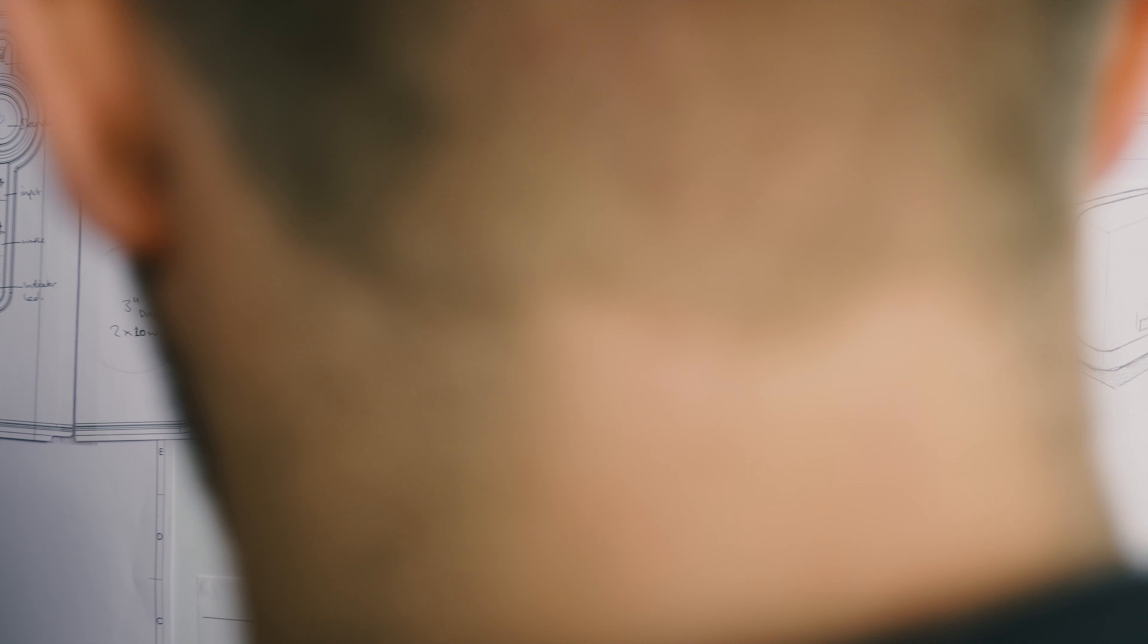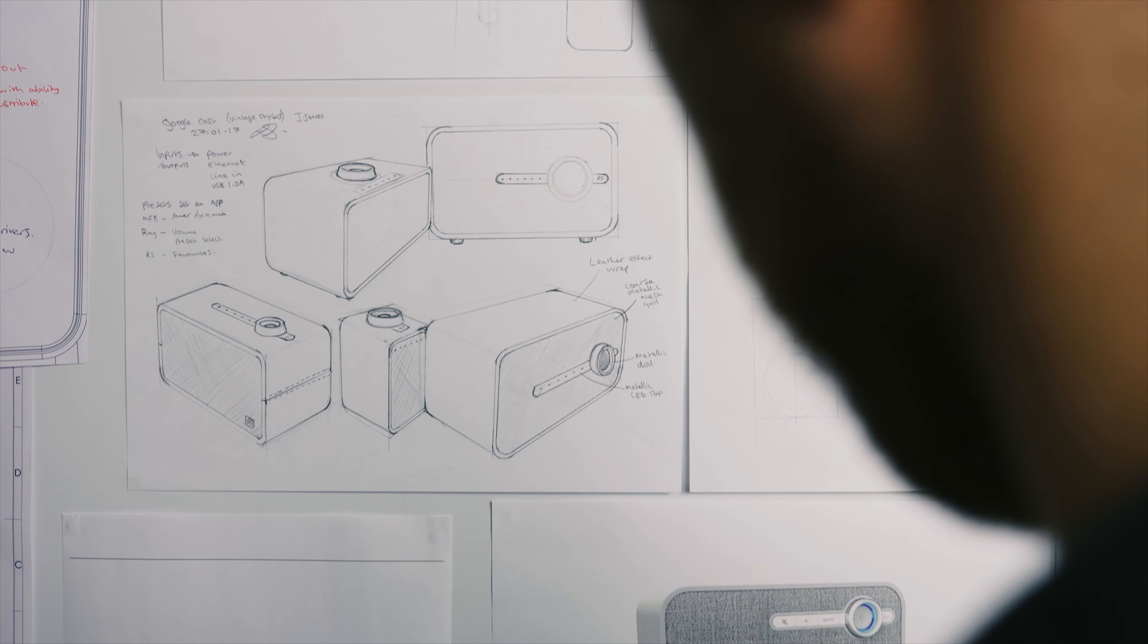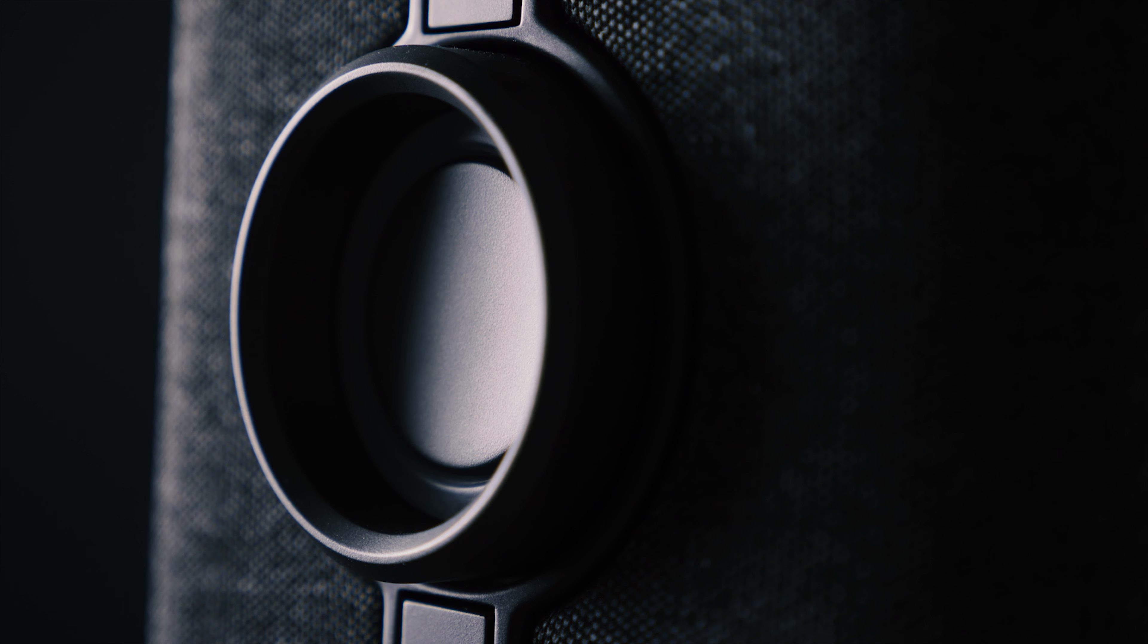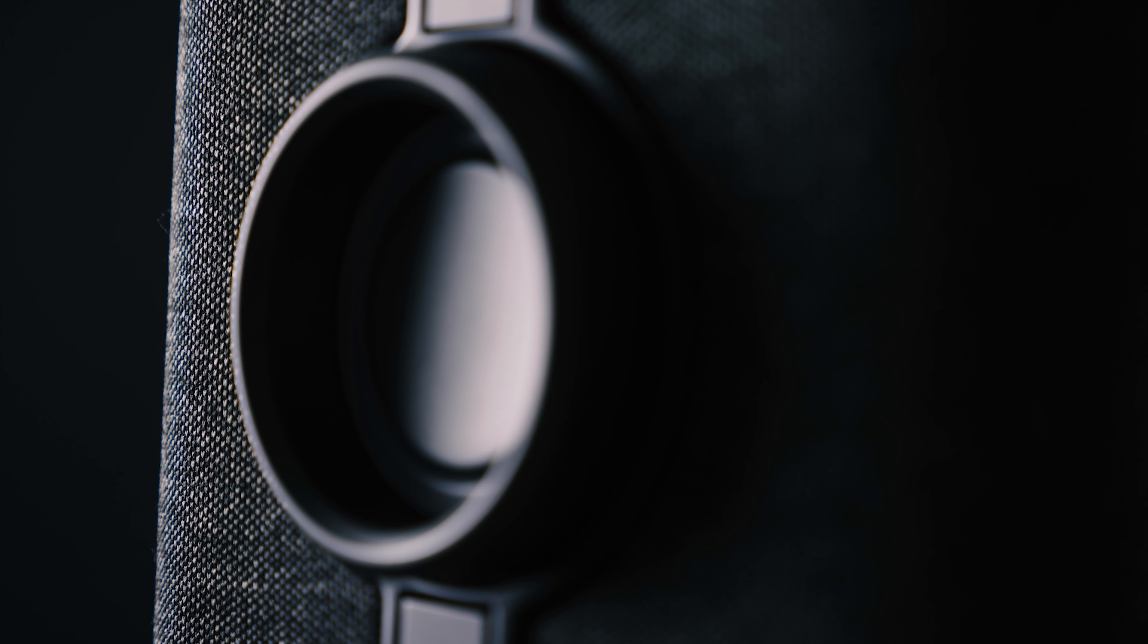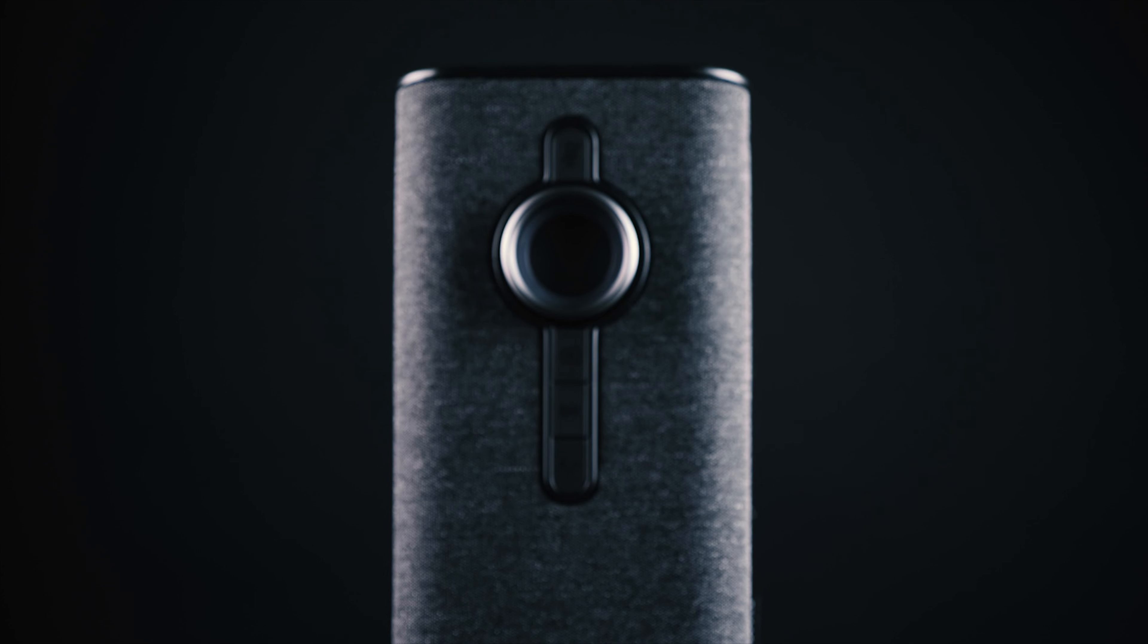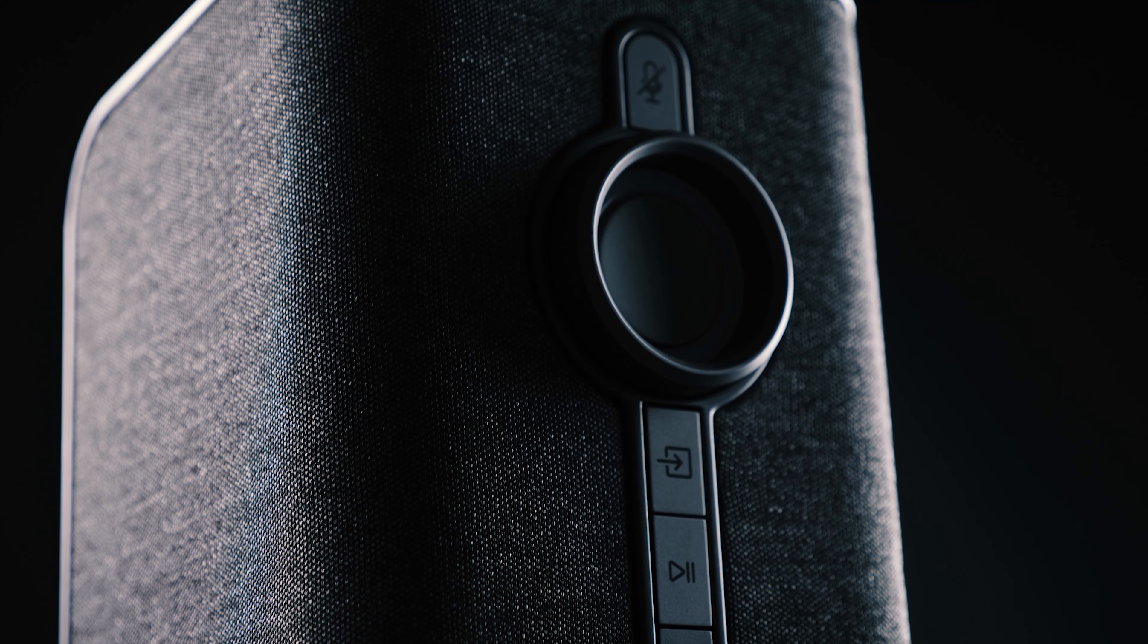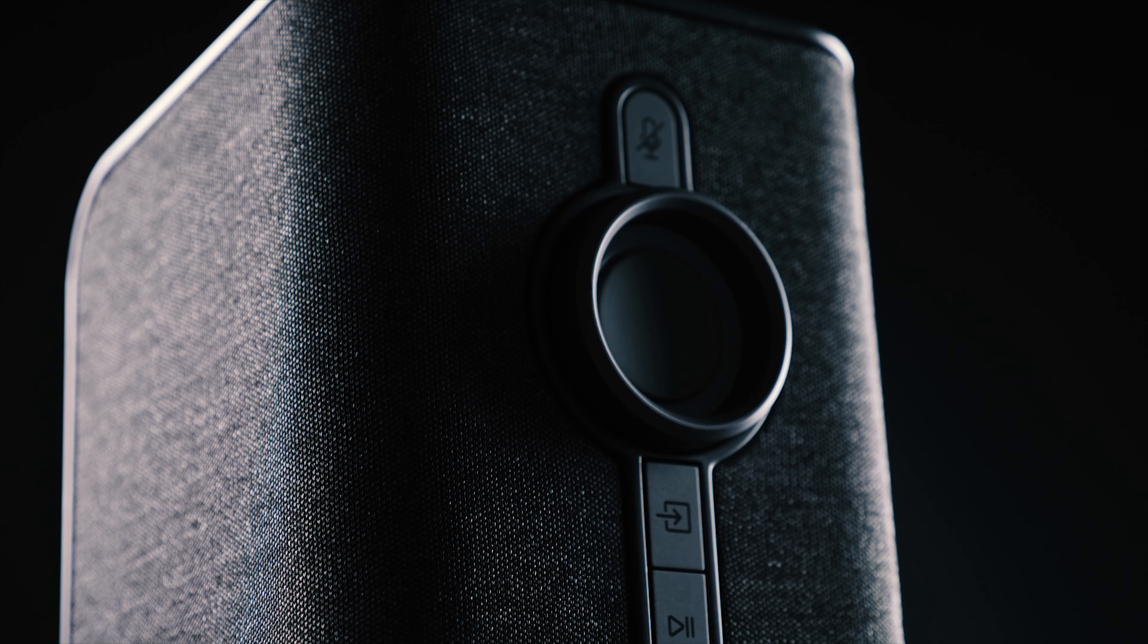That's the main inspiration for the button and the volume dial configuration. So we're trying to bring that into quite a contemporary, more modern design, trying to make the interface as simple as possible for the user.